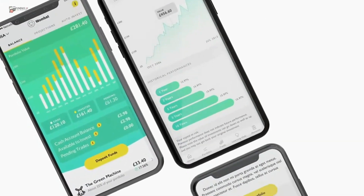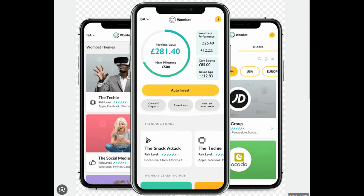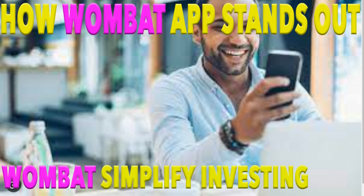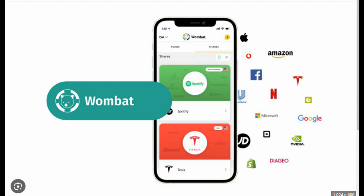Wombat simplifies the investing process while keeping costs low, making it a popular choice for new investors. Now let's take a closer look at Wombat's features and financial instruments which are designed to help users invest smoothly. A. Fractional shares: Wombat allows users to invest in fractional shares of companies, which means you and I can invest in even the most expensive companies with a small amount of money — e.g. stocks like Amazon, Nike, Apple, etc.